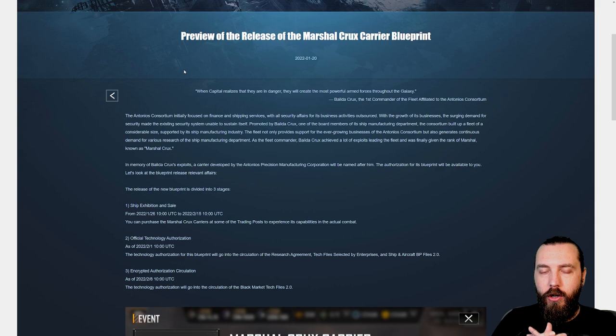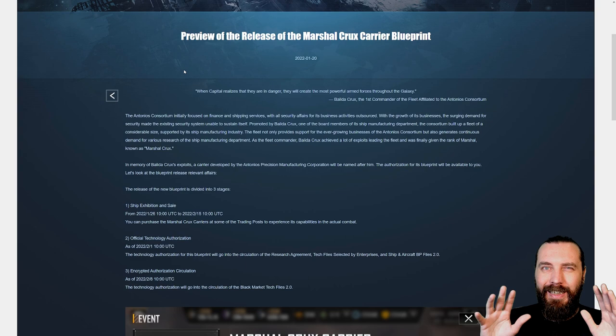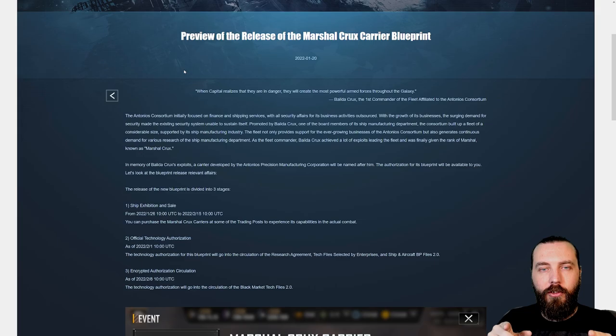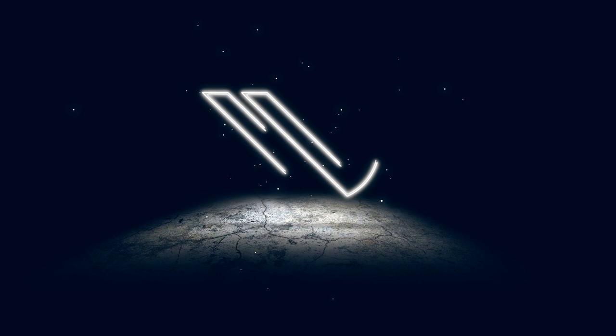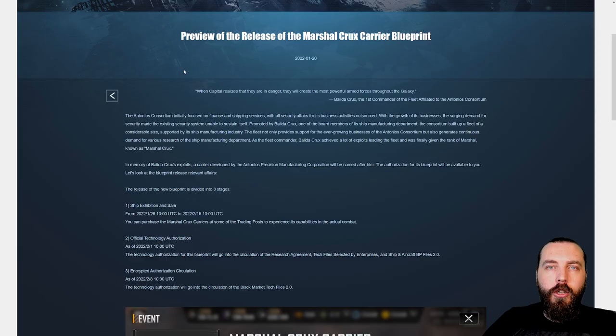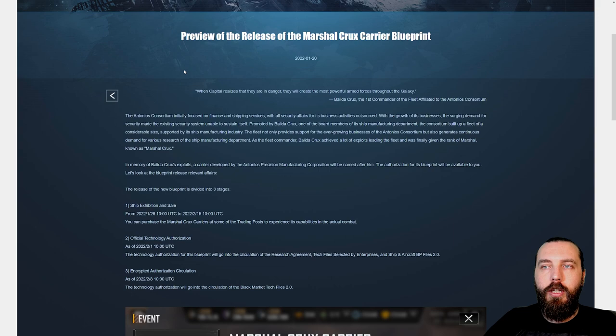As far as I'm aware, this is going to be released in a couple of phases, but I'll explain that as we get to it. Let's have a read through. A preview of the release of the Marshall Crux Carrier Blueprint.